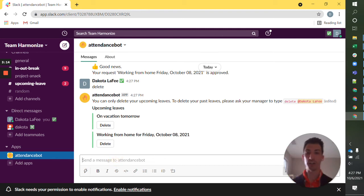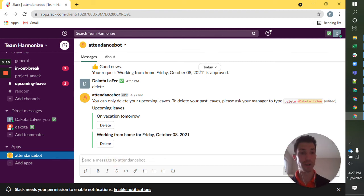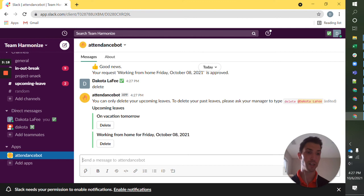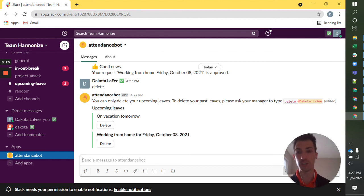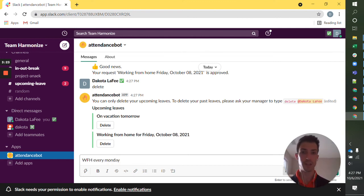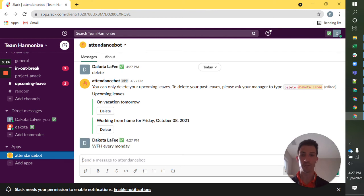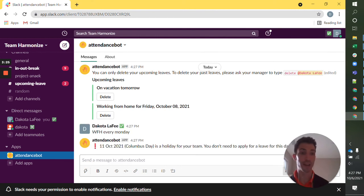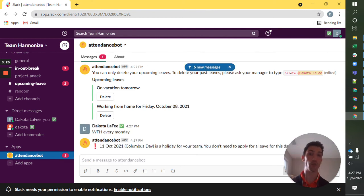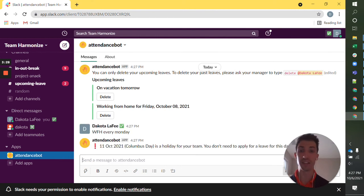I'm not going to delete these right now because I think one important tool is recurrences. Let's say that I want to be working from home every Monday. I can type that and it creates a recurring every Monday leave.